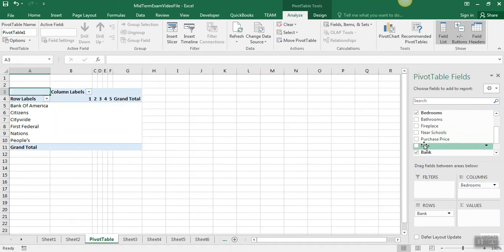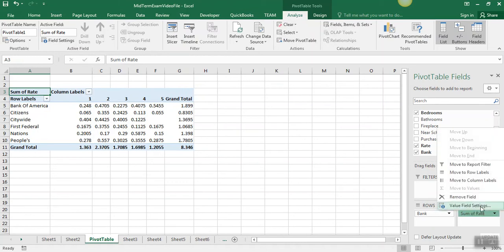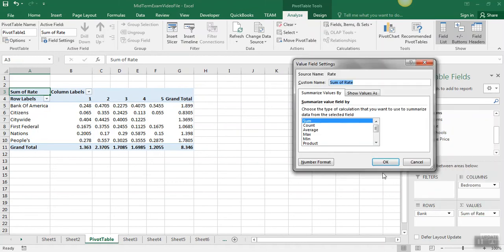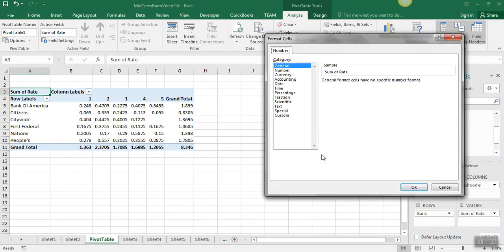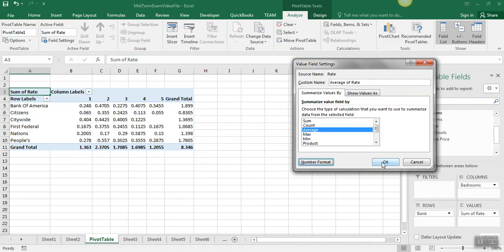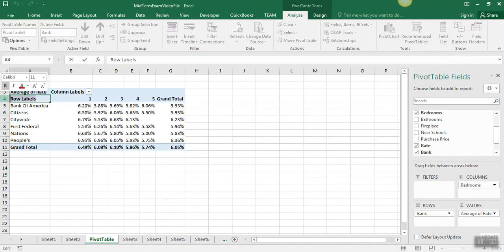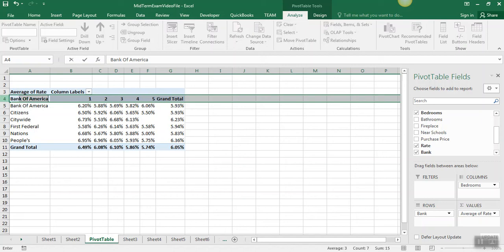So we've got the number of bedrooms here, and then we want rate as the value. And the default is sum, but the instructions specifically say to do an average of rate, so we're going to change this to average, and we want that to be in the percentage format, so we'll click on that, click OK.